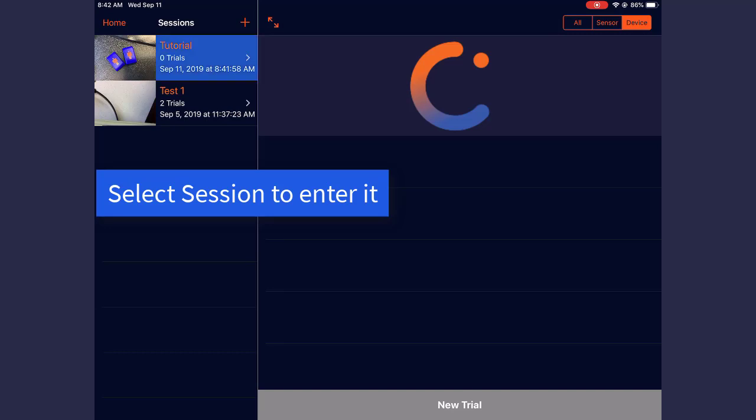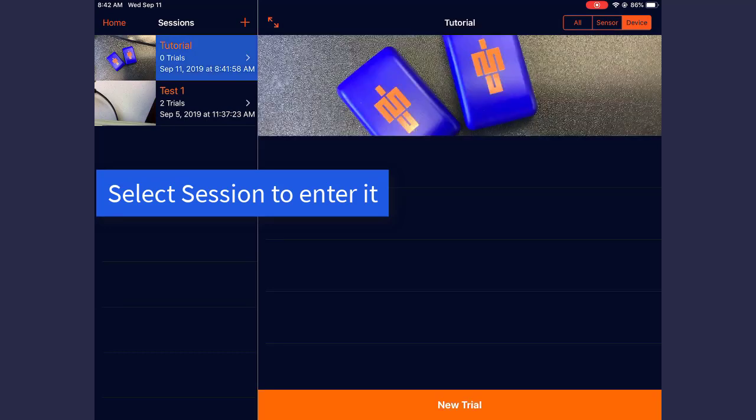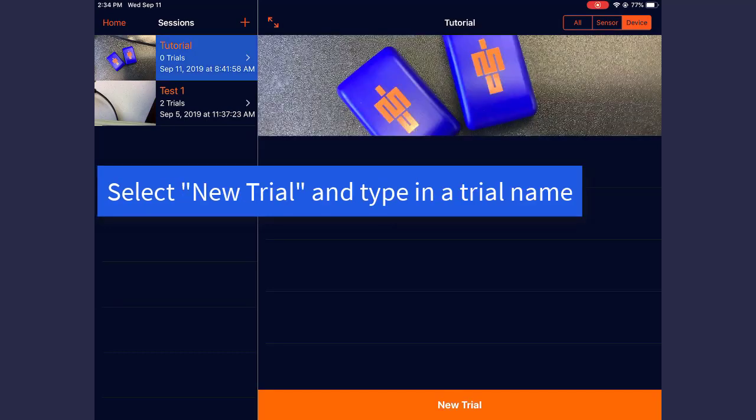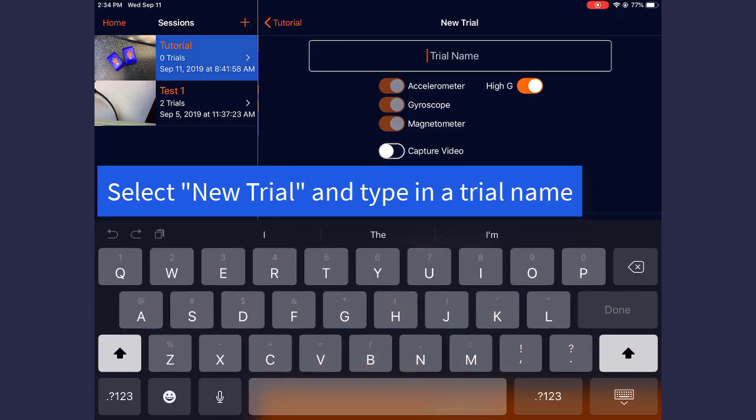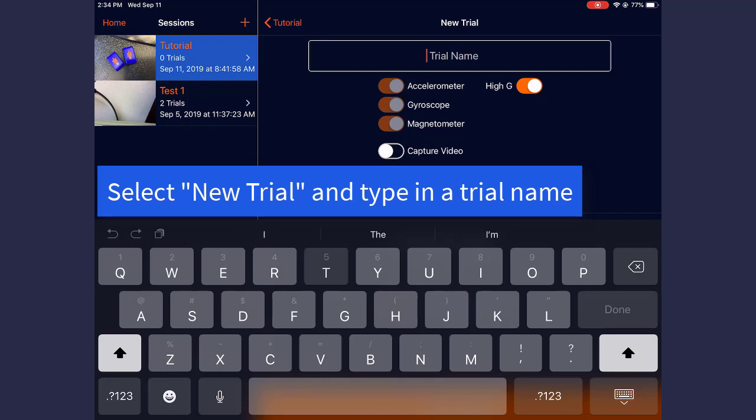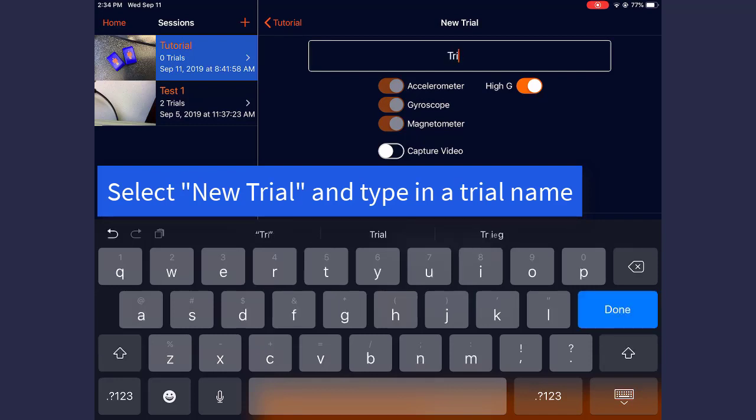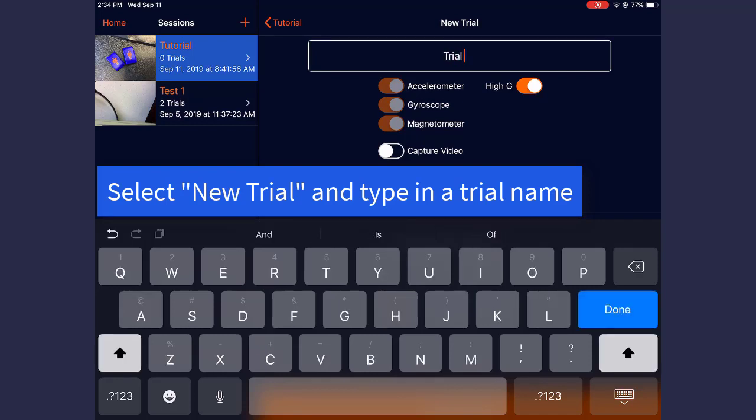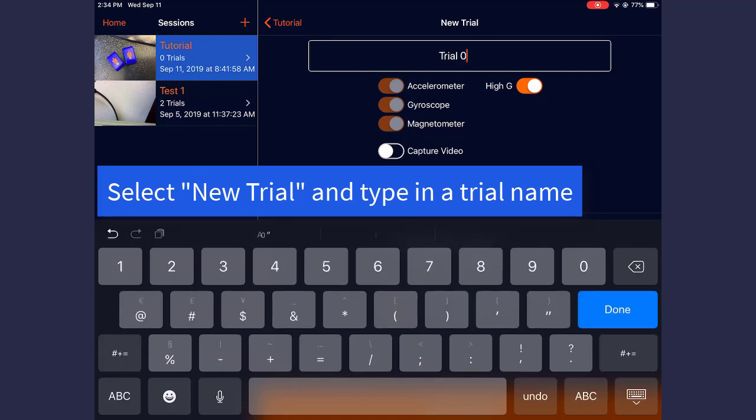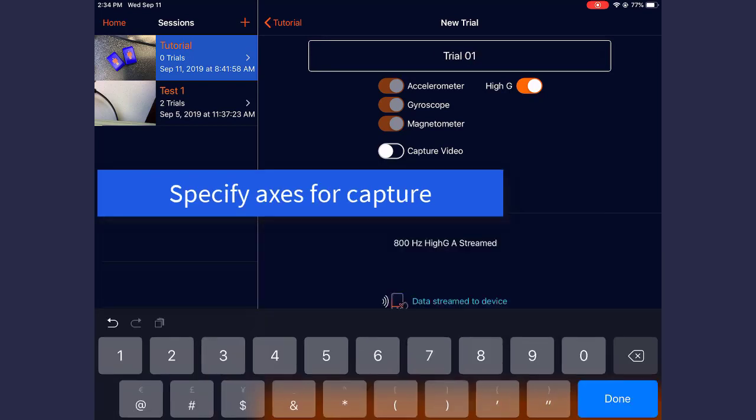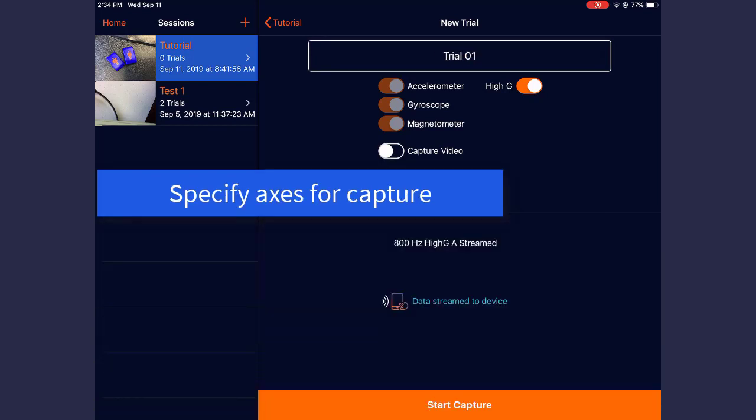When your session is present, select it and then press New Trial. Type in a trial name, and then specify which axes you would like to capture.